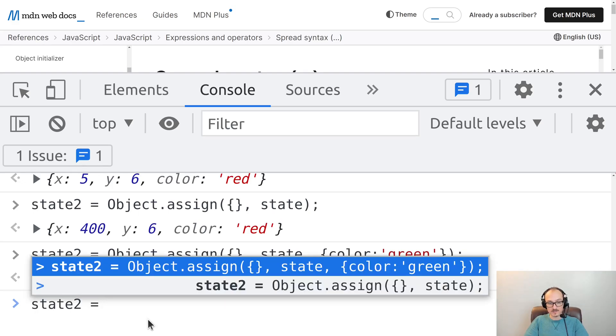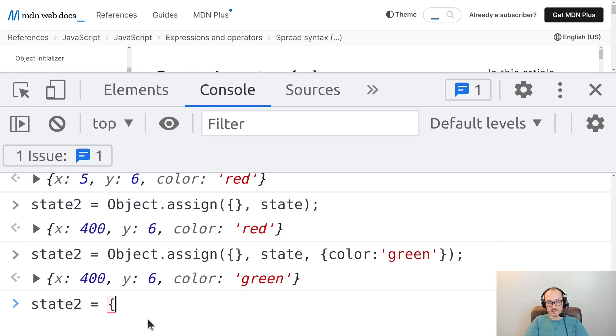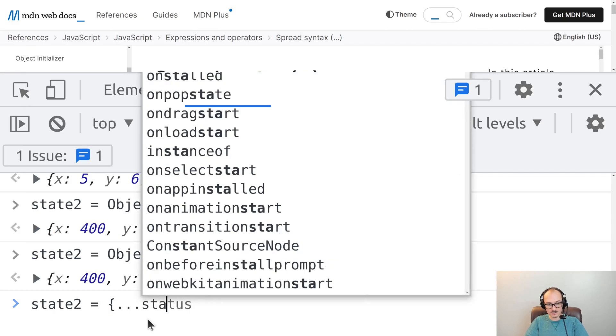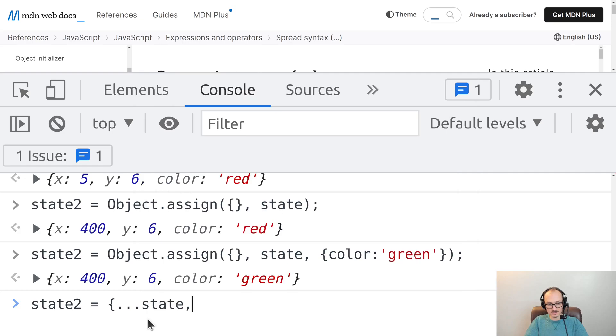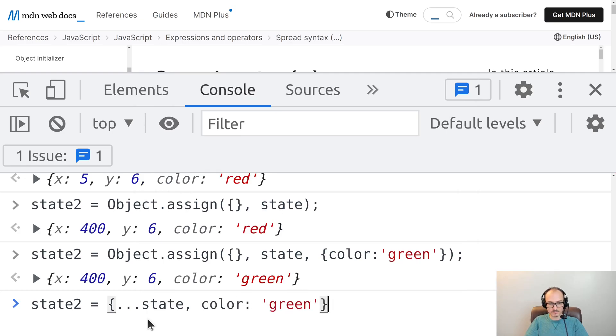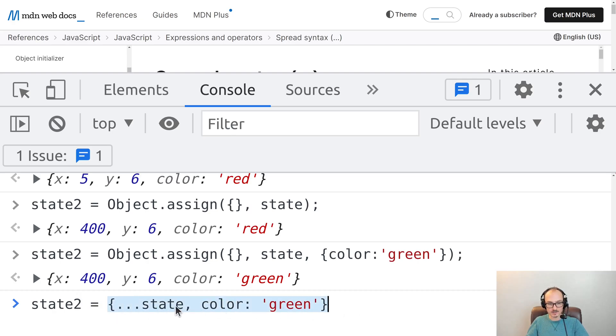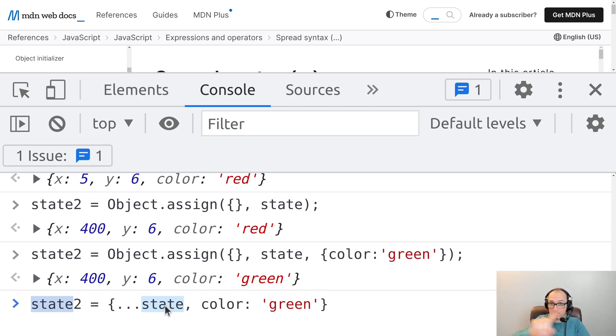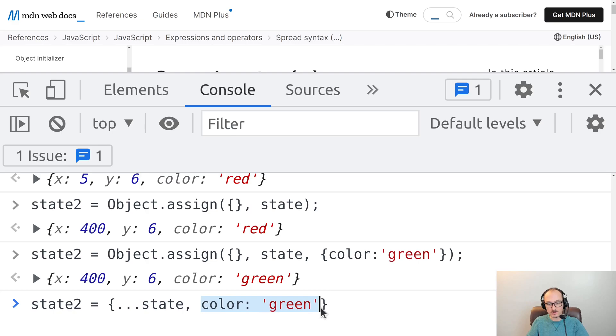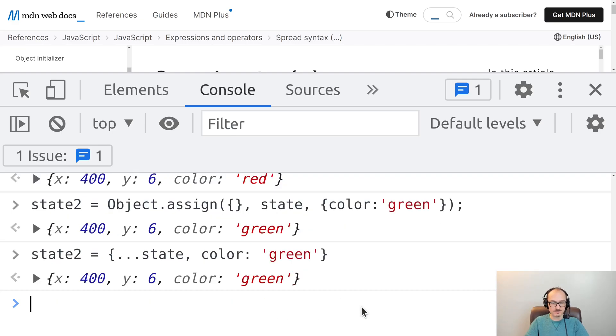This is equivalent to the following syntax: dot dot dot state and then color is green. It's doing the exact same thing. It will mint a new object, copy over all the properties of the original state object without mutating it, and then copy over the properties on this object. So that's what spread syntax is all about.